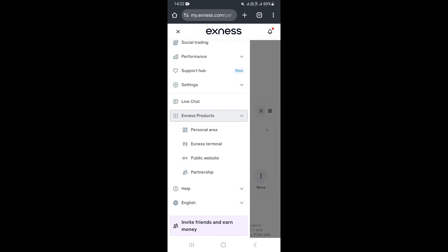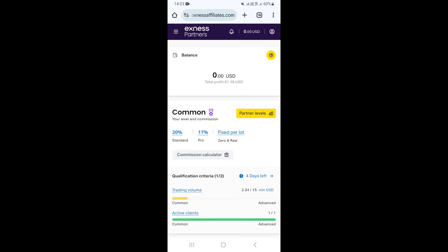This will show you an option to go to the partnership section from your account. Click on Partnership. This will take you to your Exness partnership dashboard.